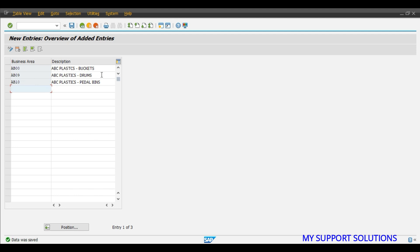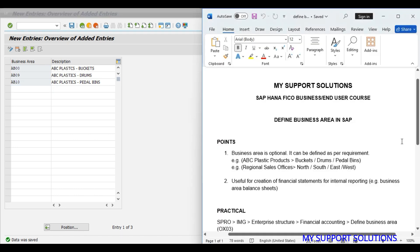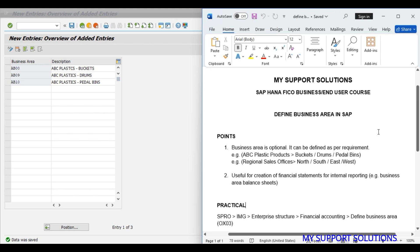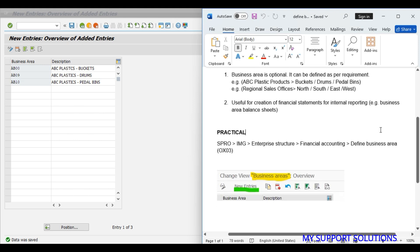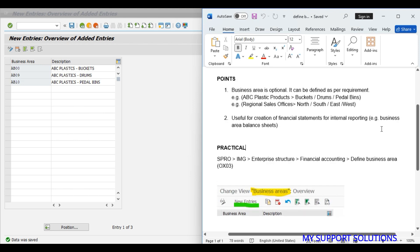This is part of our basic settings or we can say enterprise structure, hence we will not change any customizing request. We will keep the same customizing request. So this is how we can define business area in SAP. That's all for now in this video.